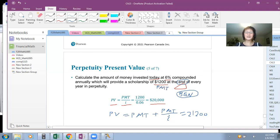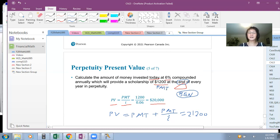Read questions carefully to determine whether the payment is made at the beginning or at the end of the period.